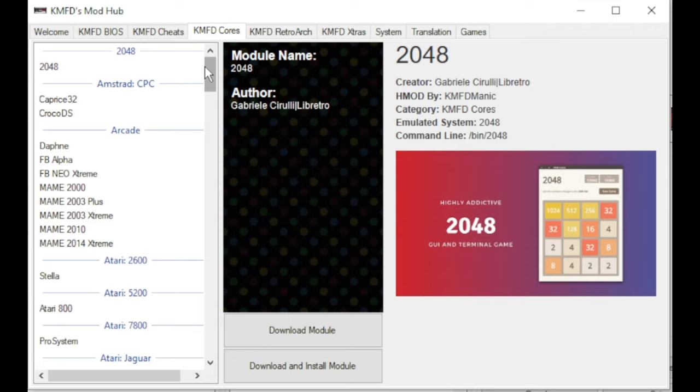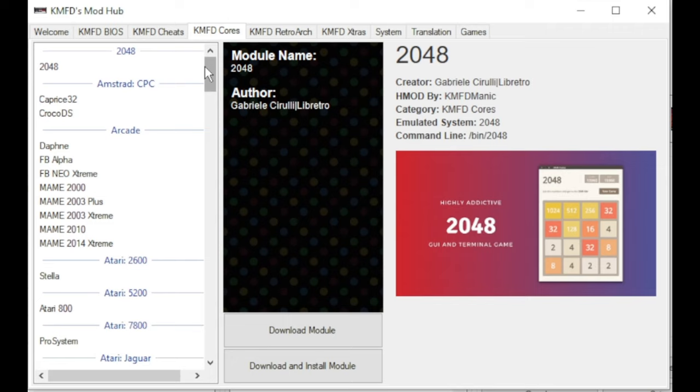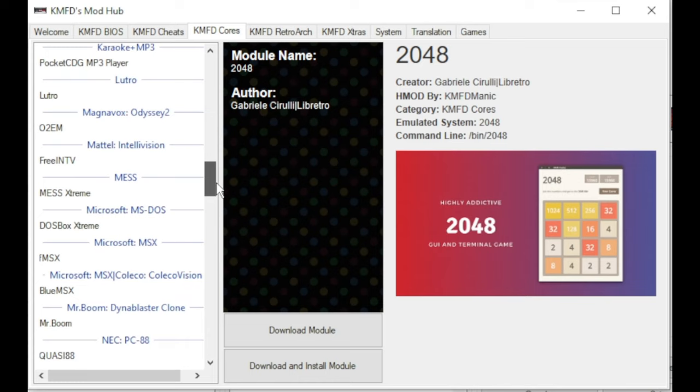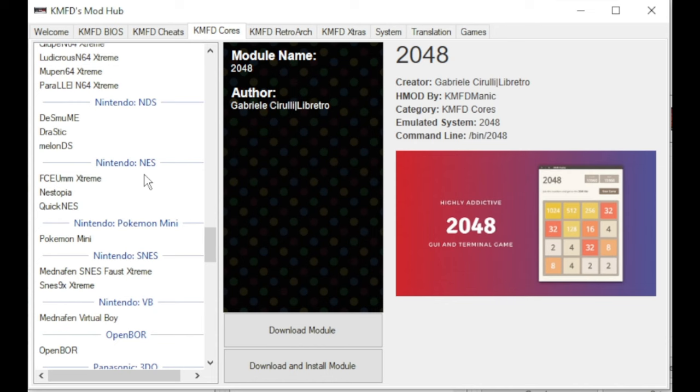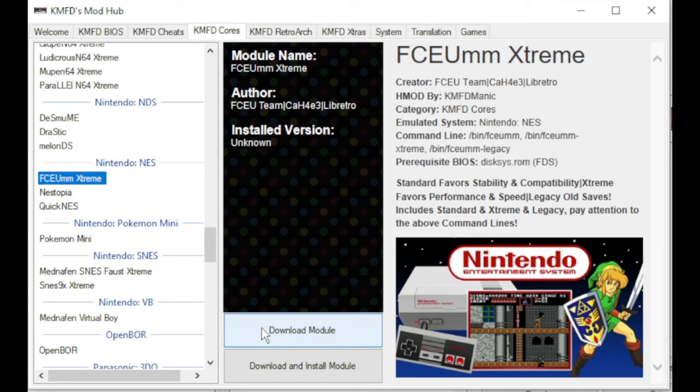Next, go to the KMFD Cores tab. Over on the left side, KMFD Manic has a ton of system cores he has added to HackG. Scroll through until you find the core you're looking for for your system. Here we are with Nintendo NES. I'm going to select FCEU MM Extreme, and once again, Download Module.